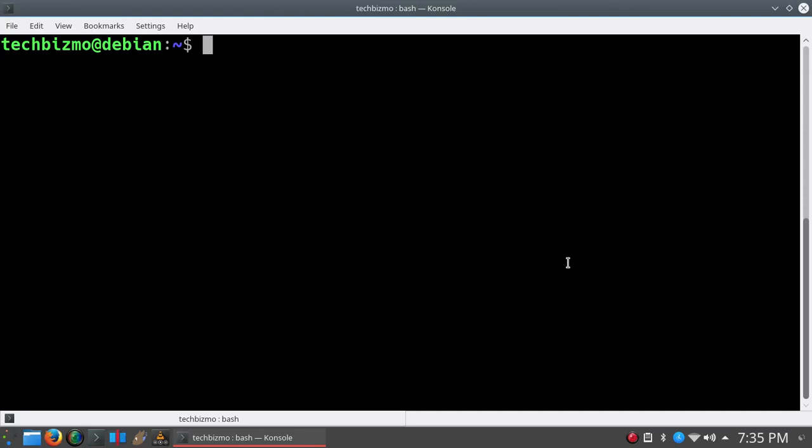The second step is to type 'su' in the terminal. This will ask for the root password. Basically, you created this password at the beginning of the Debian installation. A lot of times it can be different from the actual user's password or the administrator password.